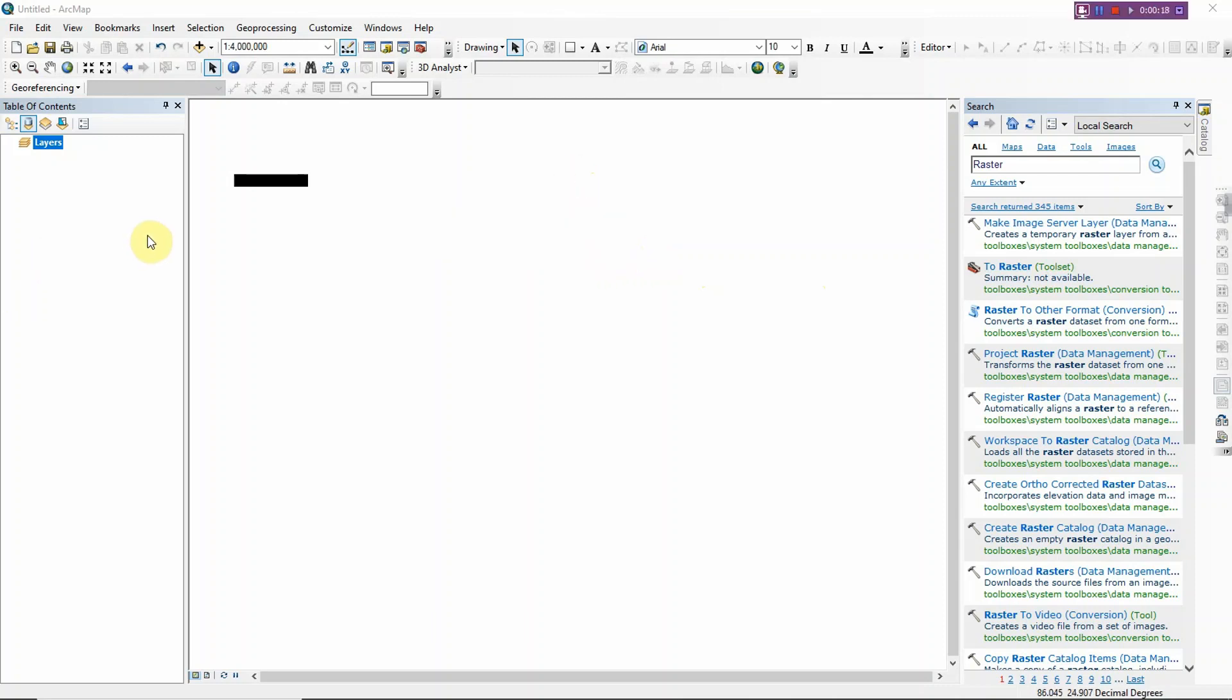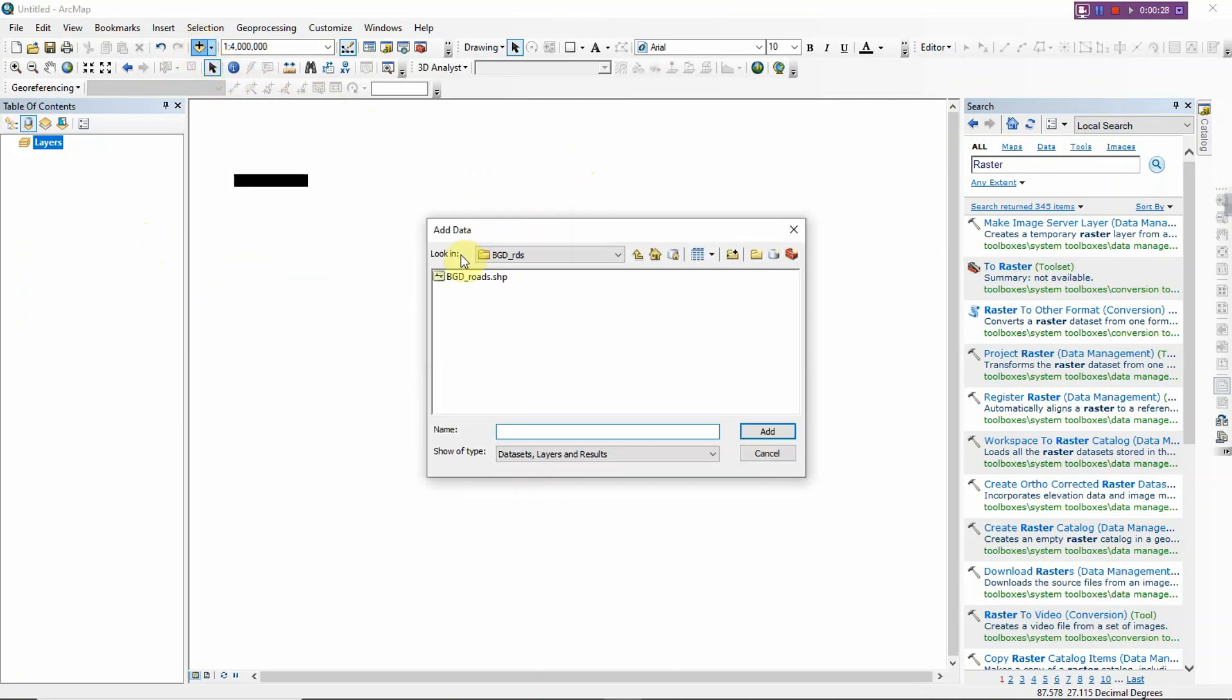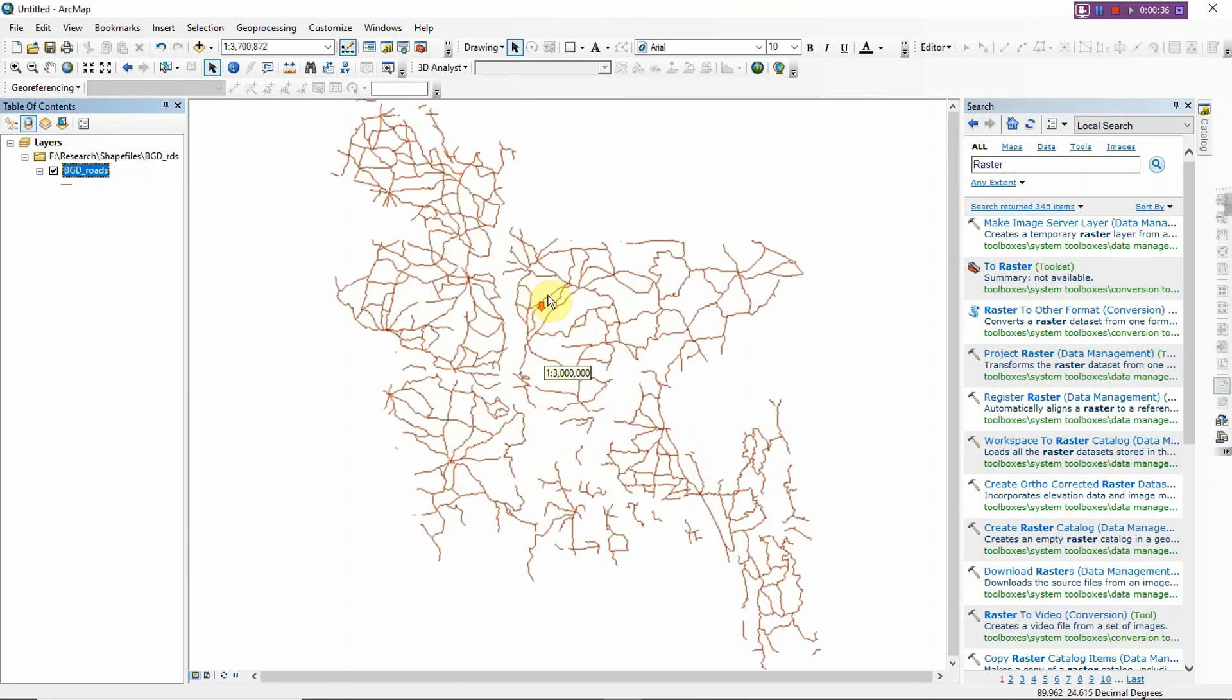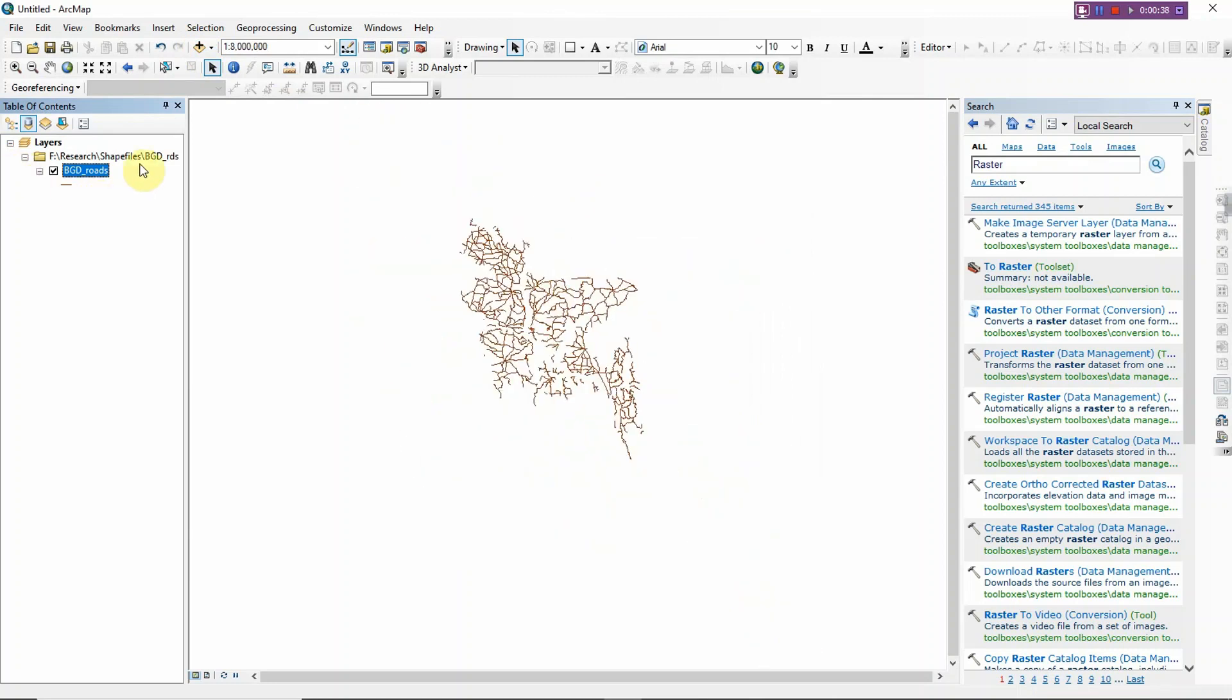Before starting to convert a vector file into KML, you must have to import the specific shapefile. For example, this is the shapefile that I want to convert. So I imported it in our map.